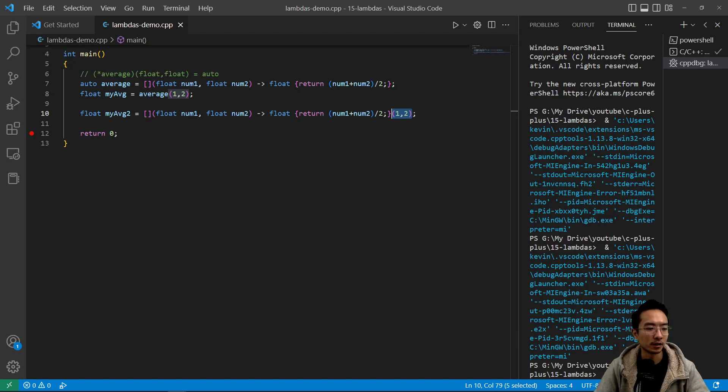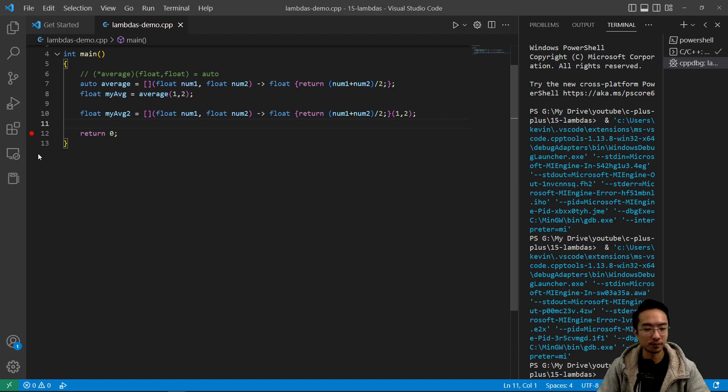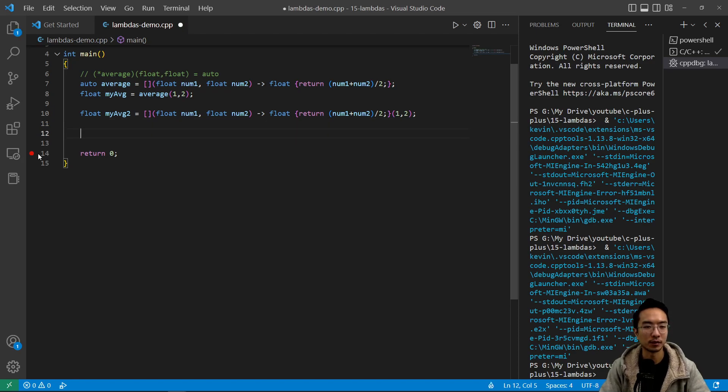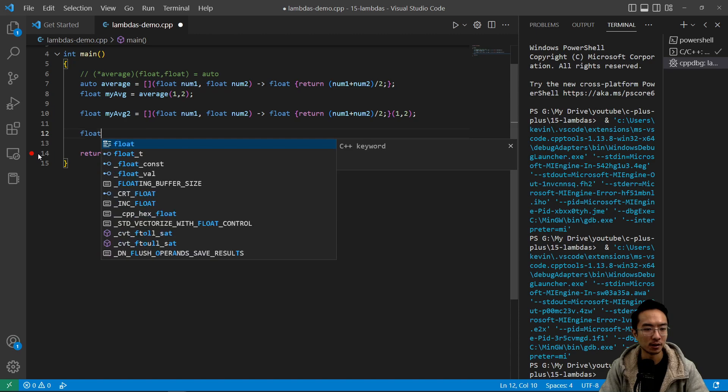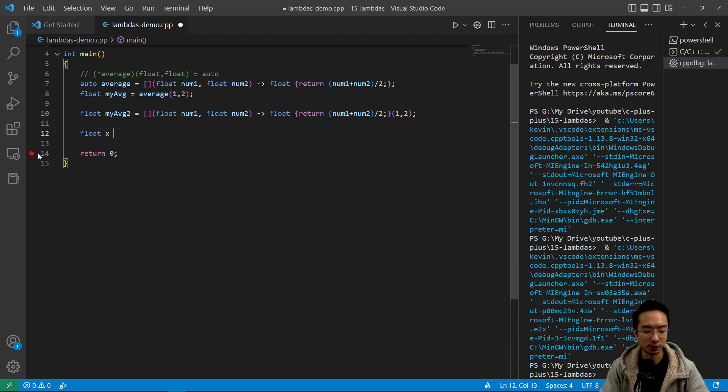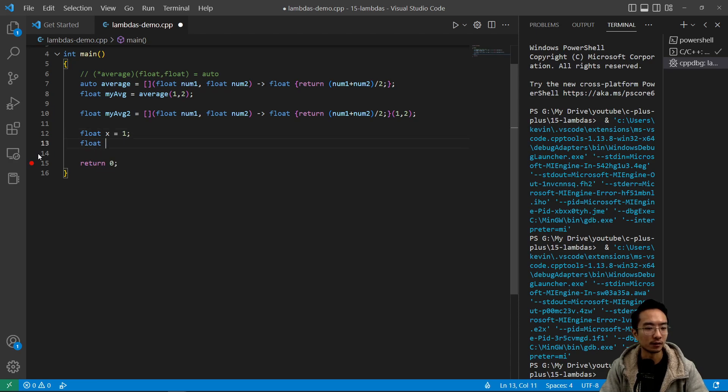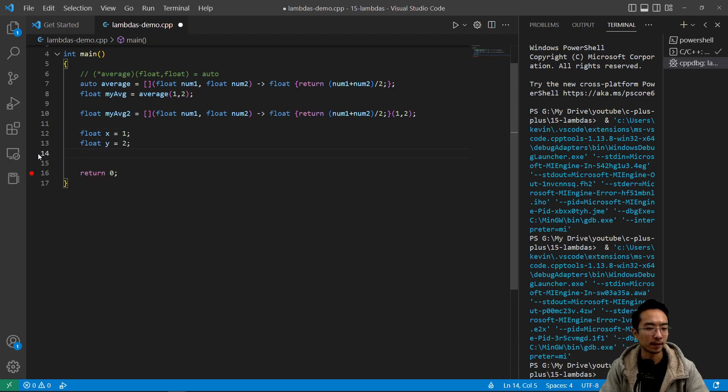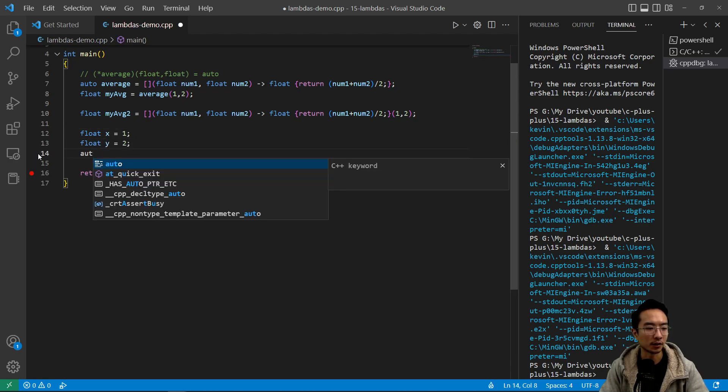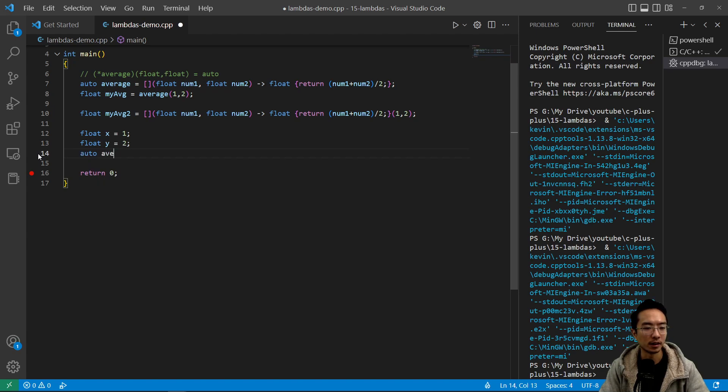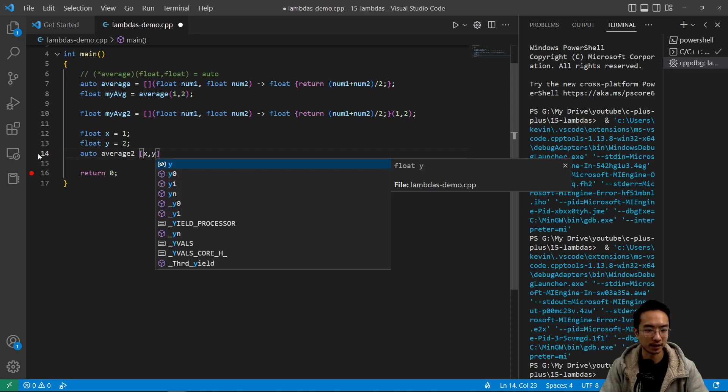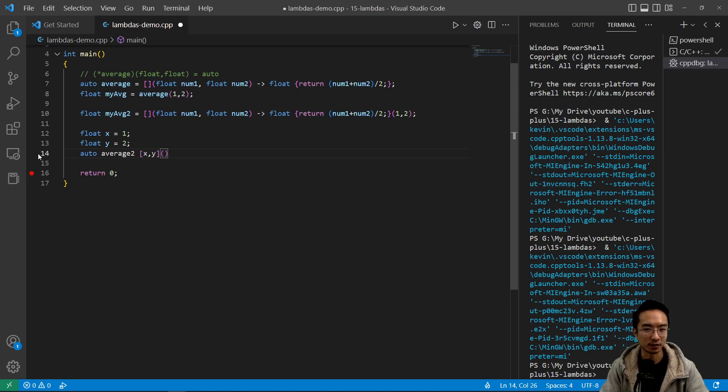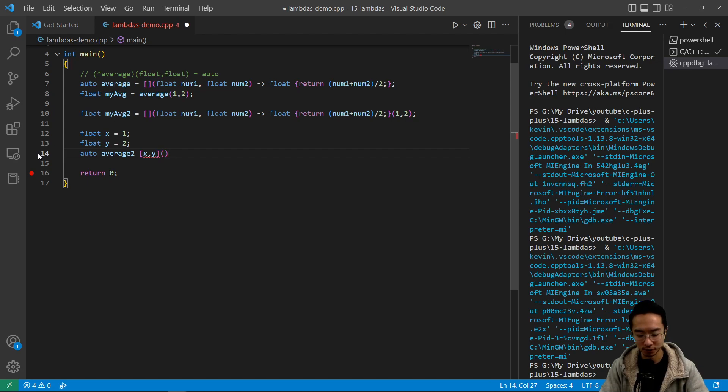Okay. So now we're going to go over using the capture terms if you have some local variables in your program that you want to utilize. So we'll have a float x equals 1 here, and then float y equals 2 here. And then you could do auto average2. And then here we're going to pass in x and y. And then actually no input parameters to the function, we're just going to use those variables locally. And then specify the return type, which is float.